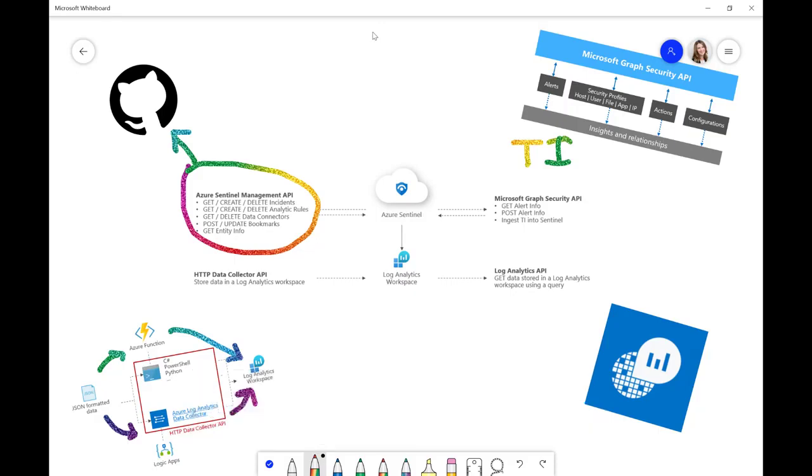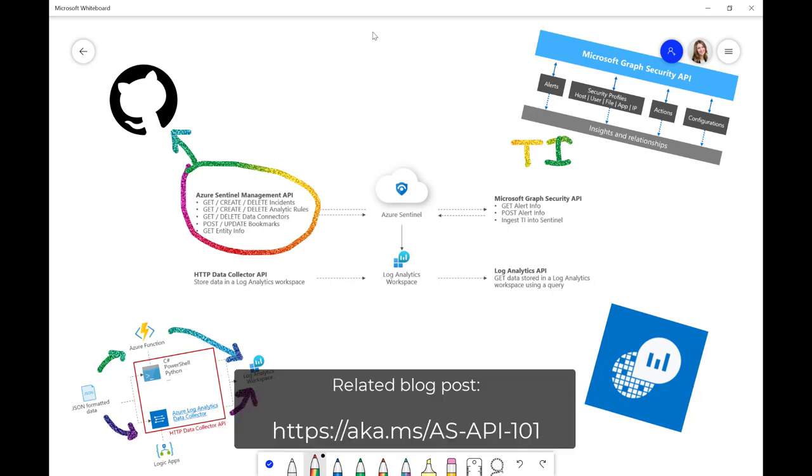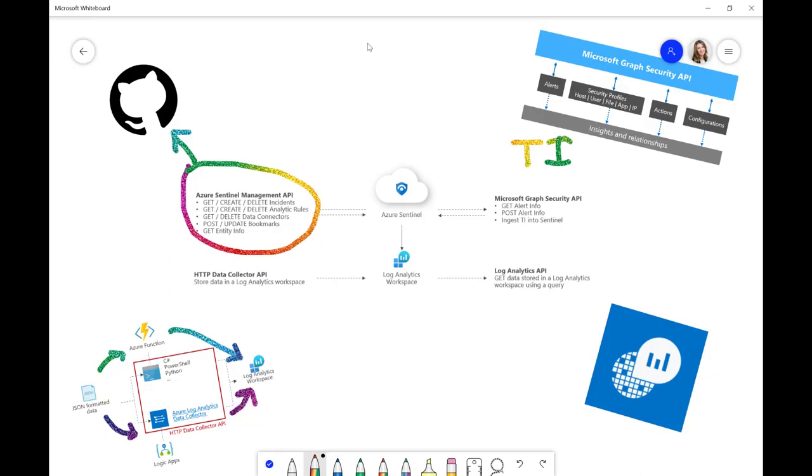We also do have an accompanying post to this video on our MSTech community where we'll talk about some of the tools that you can use. I particularly recommend going and looking at Wirtel's AZ Sentinel PowerShell tool that allows you to update some of these rules and things in Sentinel using the Management API.